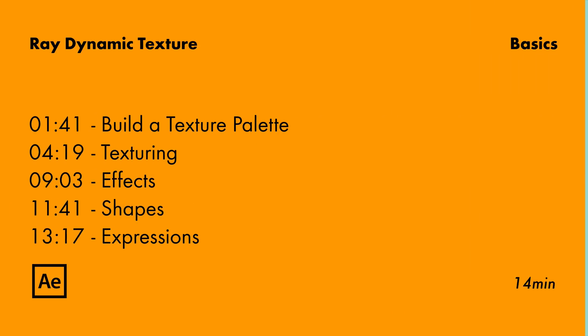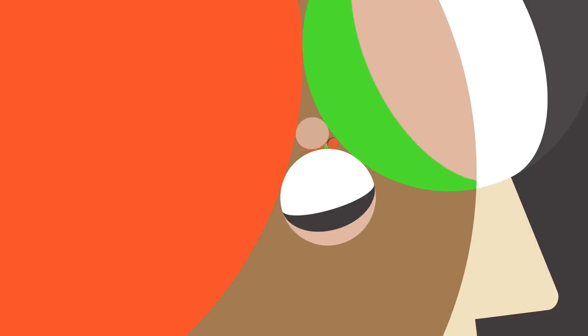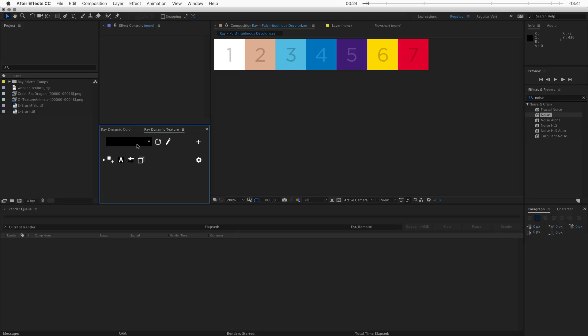In this video I will walk you through all the features of Radiodynamic Texture. I will show you how to set up a texture palette and texture with it, and also how you can get quick access to your most used assets like effects, shapes, and expressions. Radiodynamic Texture is very similar to Radiodynamic Color, but instead of having a color palette with color swatches, we'll have a texture palette with texture swatches.